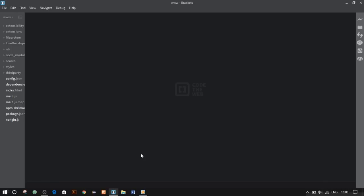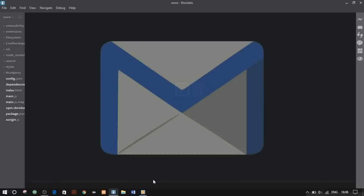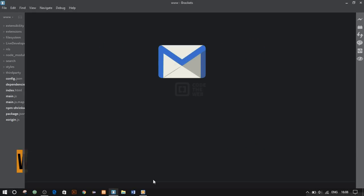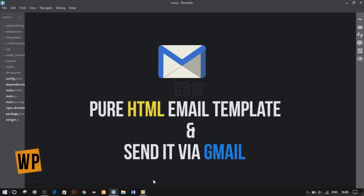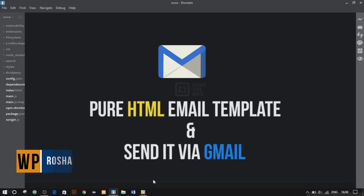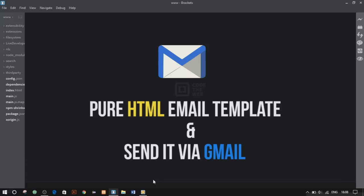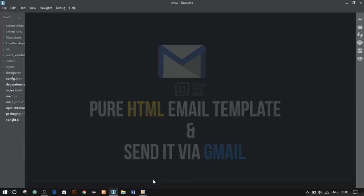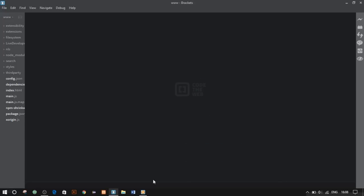Hey guys, welcome back. This is Roshan, and today I'll be showing you how to create a pure HTML email template which you can use to send personal invitation cards, Christmas cards, and newsletters. If you stay with me until the end of this video, I'll also show you how to send HTML email via Gmail. So let's not waste any more time and get started.